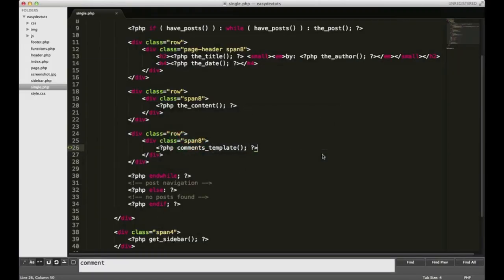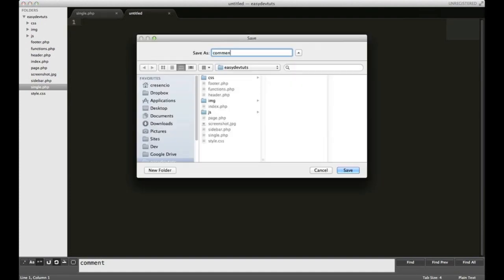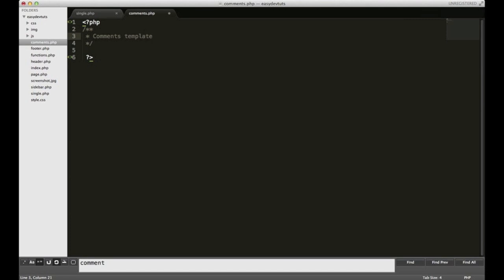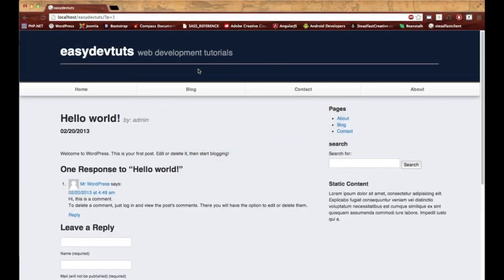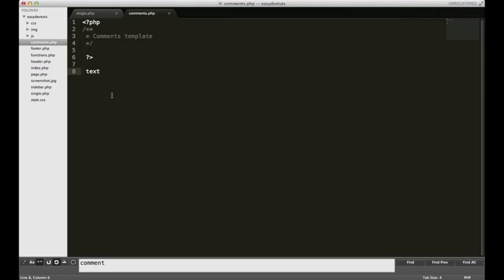I'm going to switch back to my editor. In order to override calling the WordPress default comment template, we need to create our own. So I'm going to open up a new file, and I'm going to save it as comments.php. Within that, I'll put a comment block up here and I'll just put comments template, and down here I'll just put some text just to show you. I'm going to save it, switch back to my browser, and refresh. You can see now that function's calling our template, and not WordPress. So that's how that works.